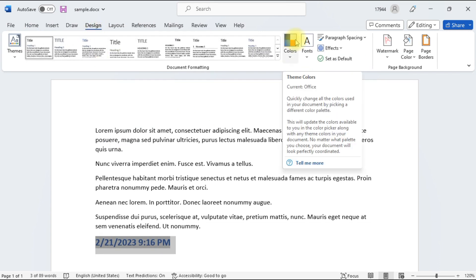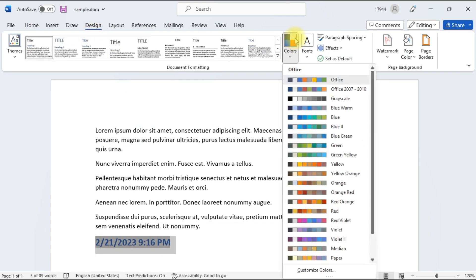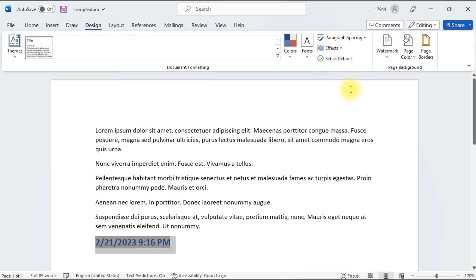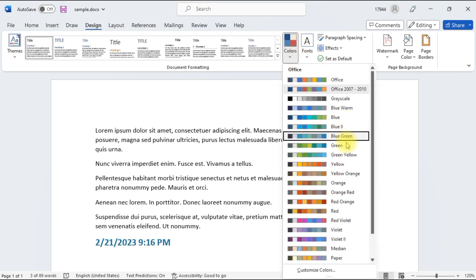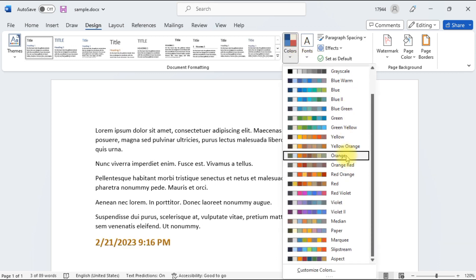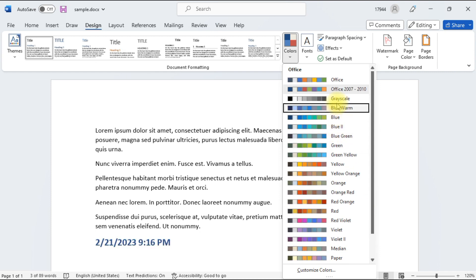Here you have to click on the Colors option. You can check that Office is the default color palette. You can also change to any color palette as you need from this list.